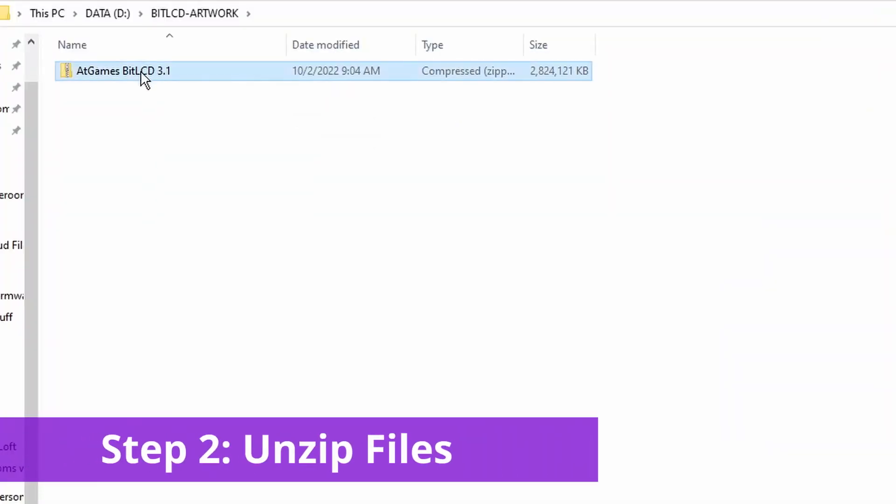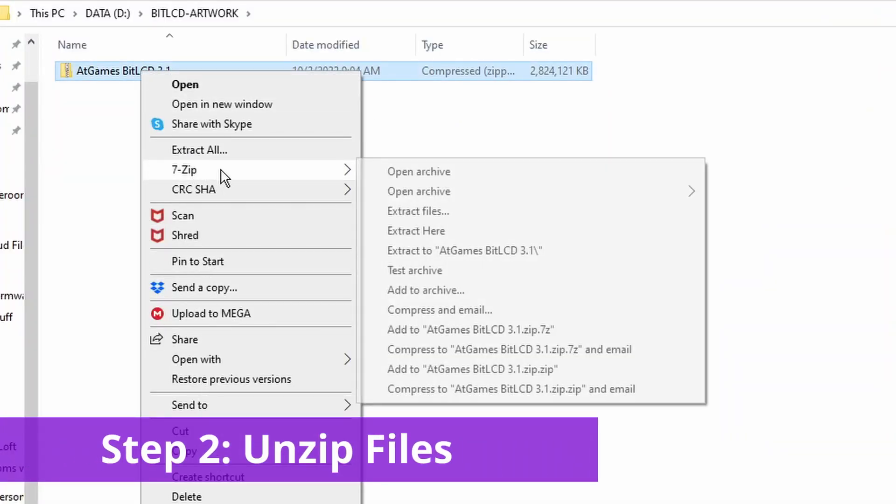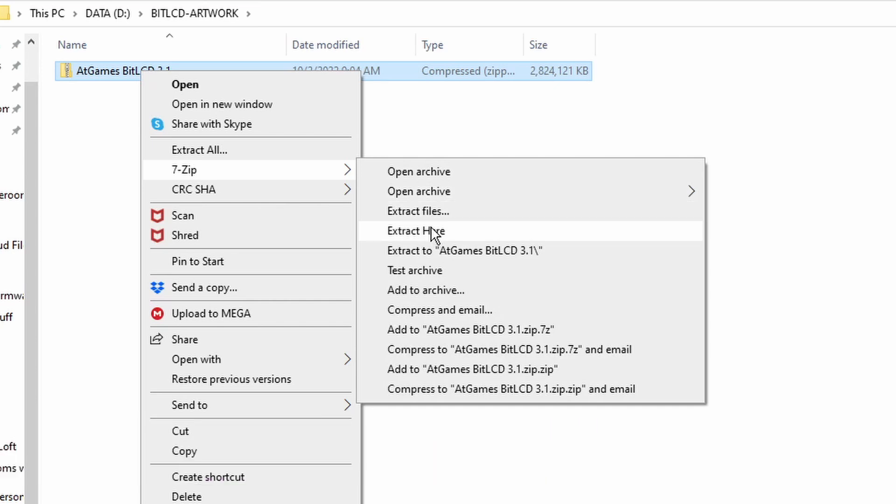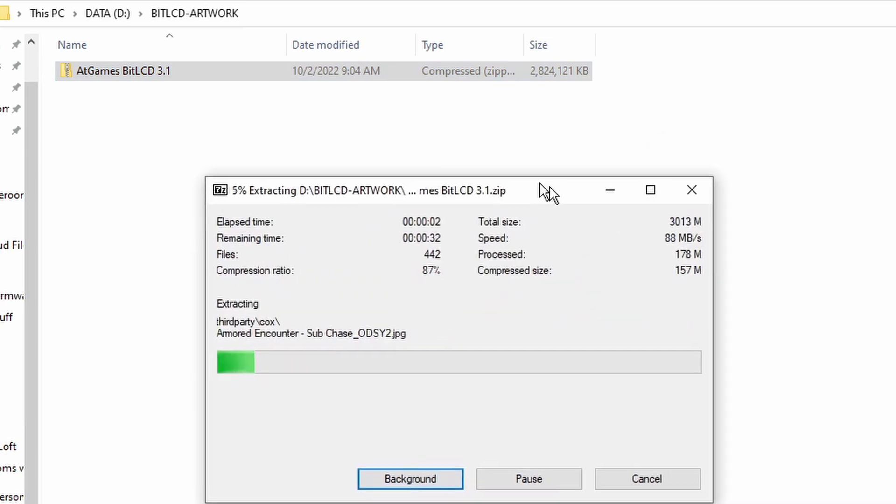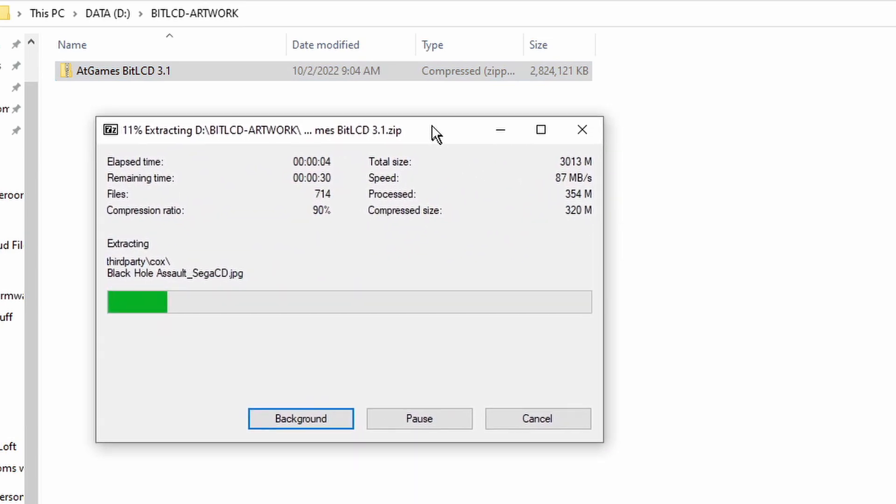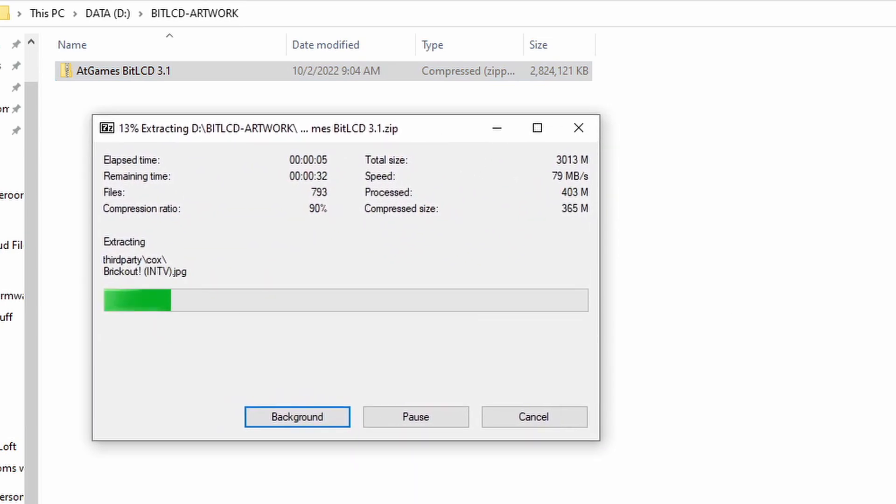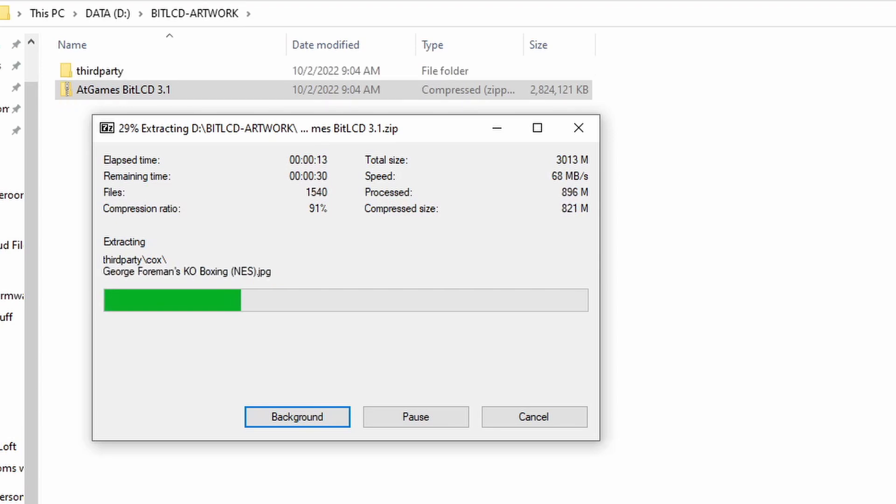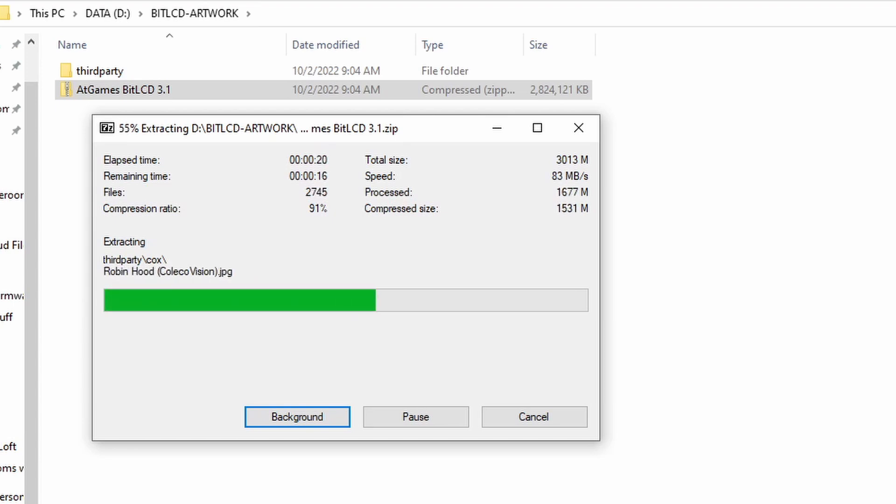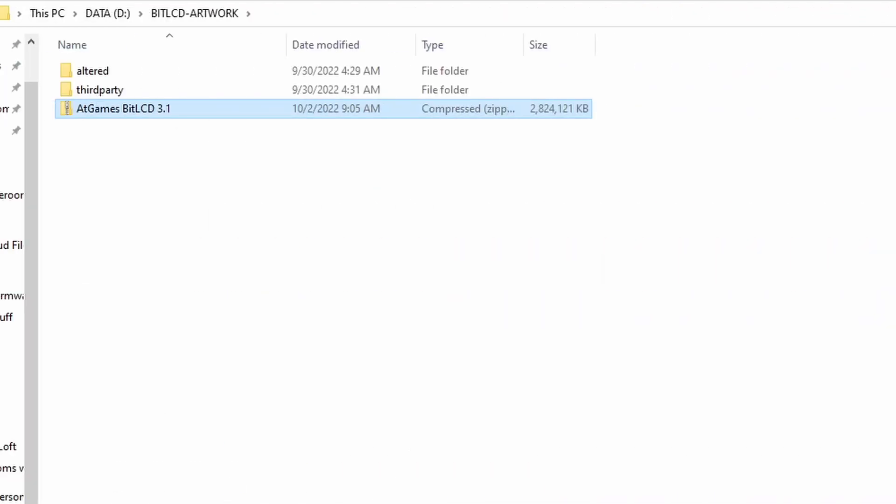When the artwork files come over, they'll come over as a zip file. So all you got to do is right click on it and use 7-zip or any other extraction tool and extract the files to whatever folder you put them in. I put them in a folder just called BitLCD on my hard drive on my computer. Due to the size of these file builds, it should only take maybe one or two minutes for everything to extract. And it'll create a couple of folders as it's extracting. When it finishes extracting, it'll look like this. You'll have two folders that say third party and altered.